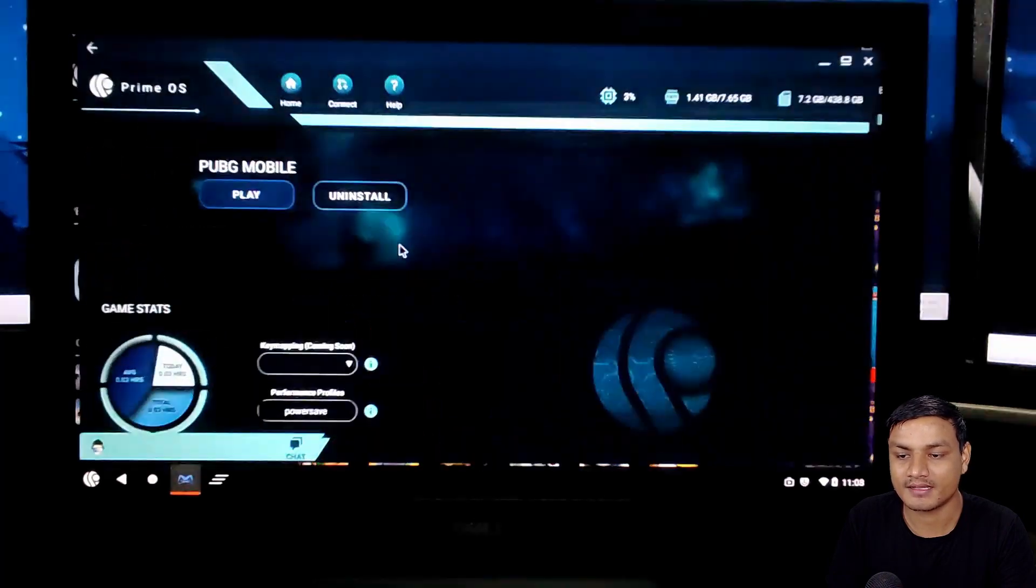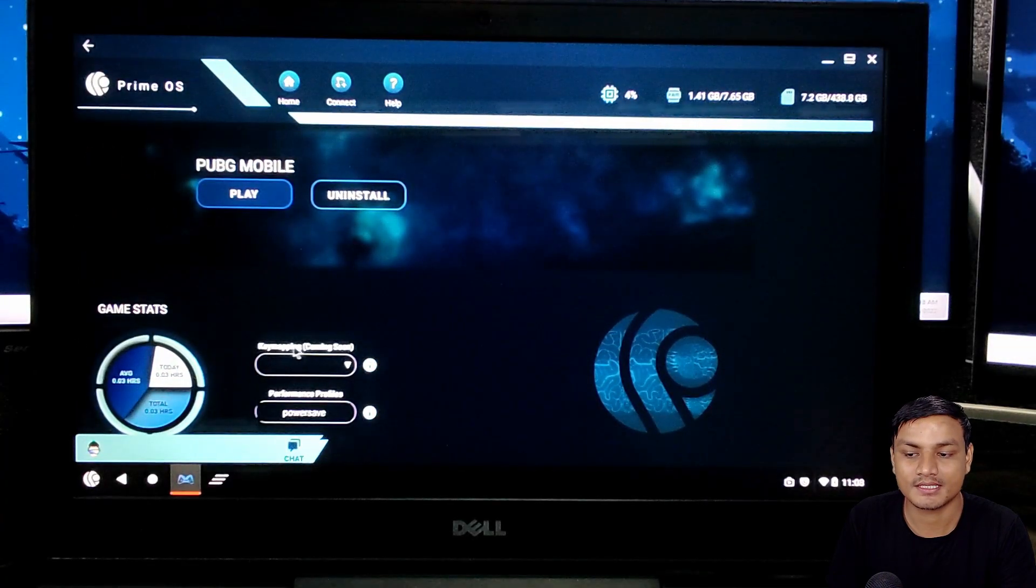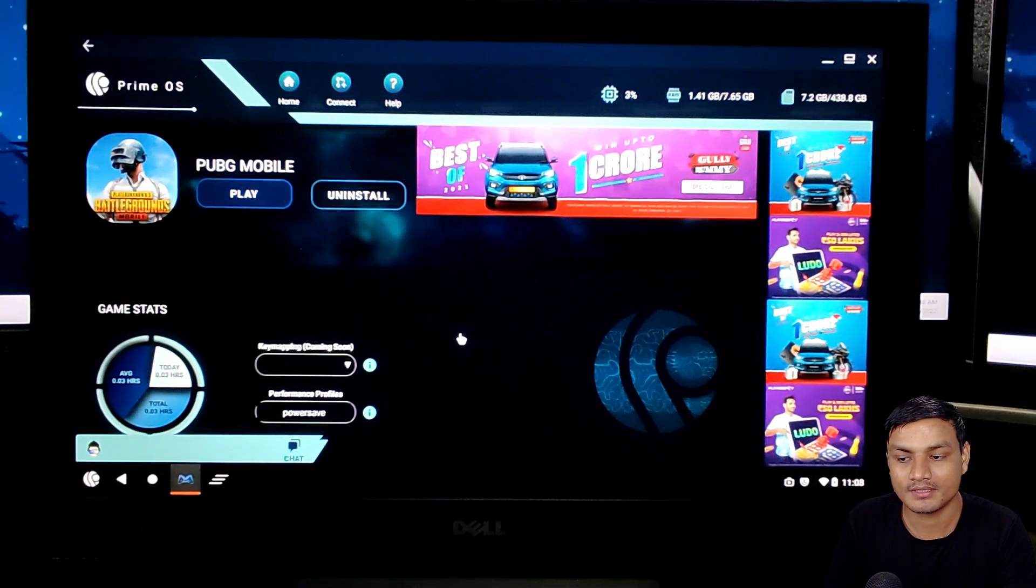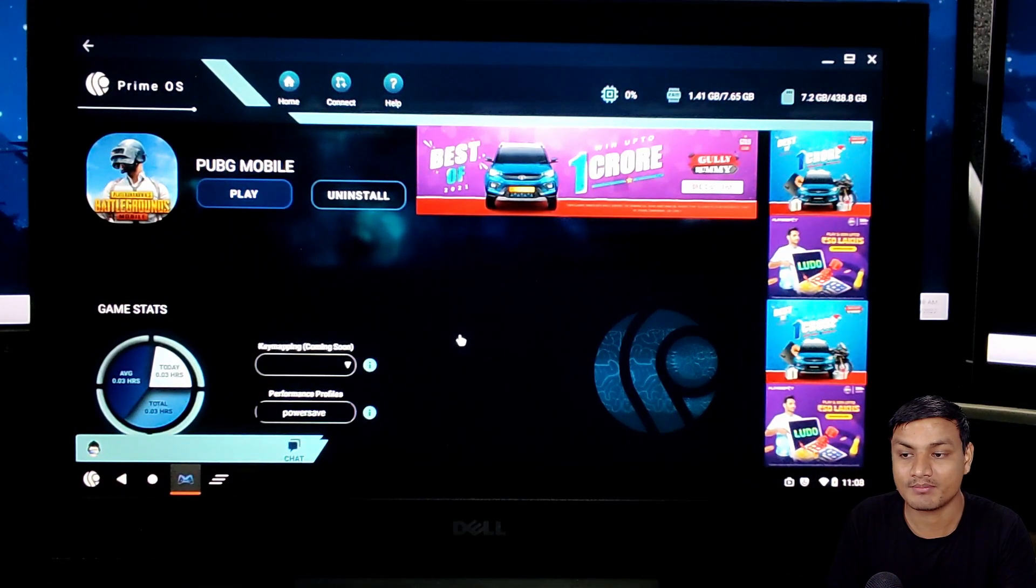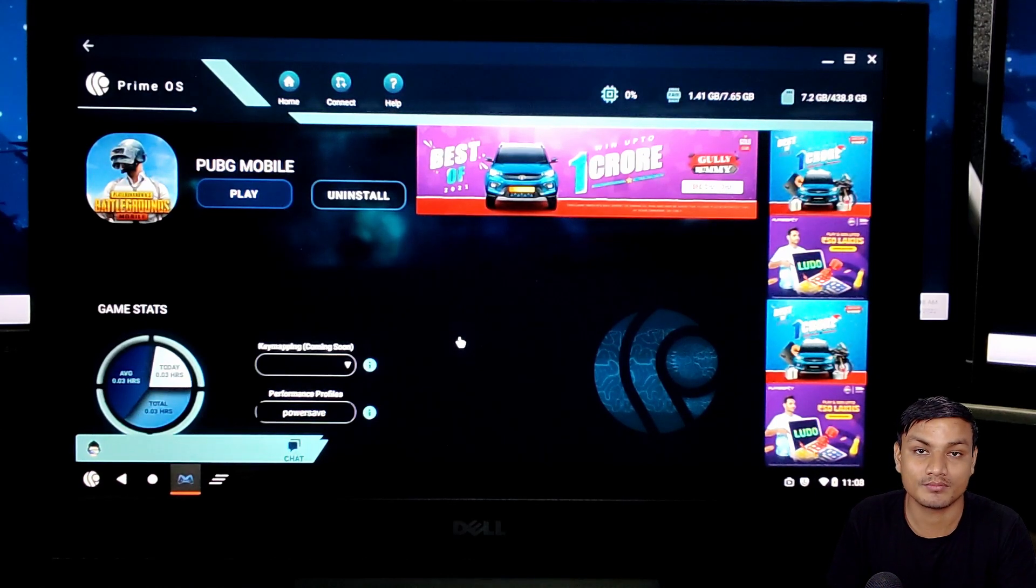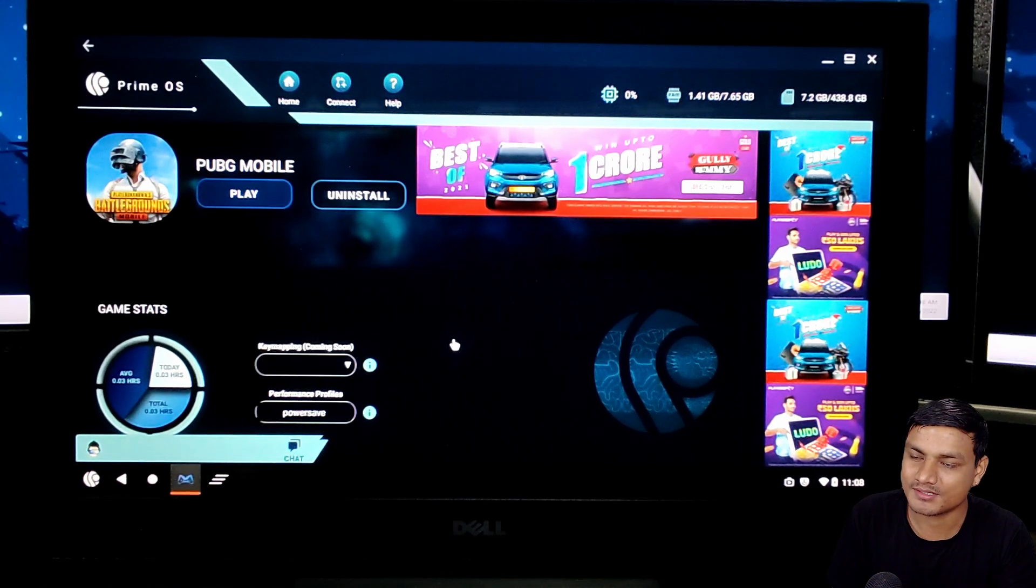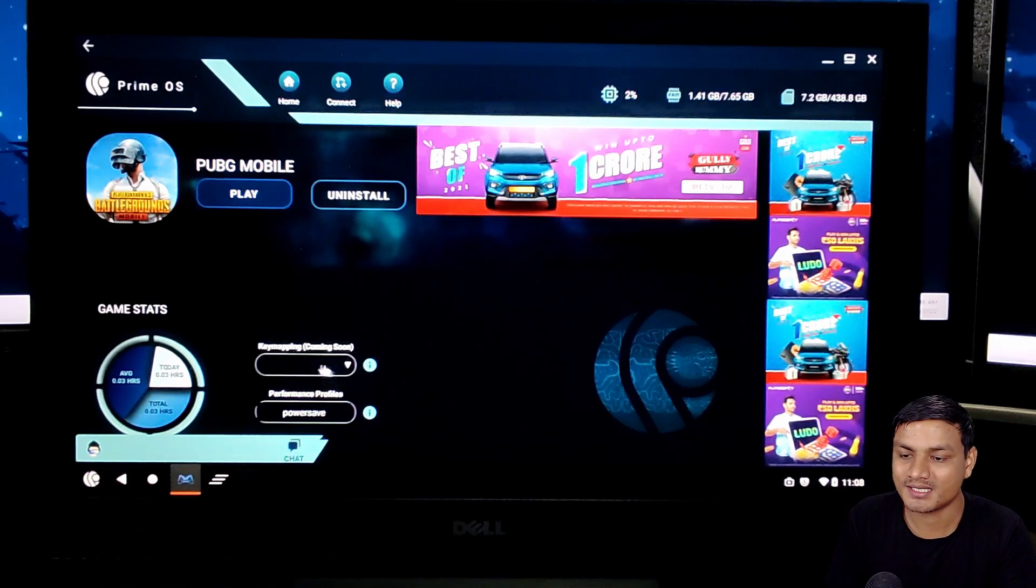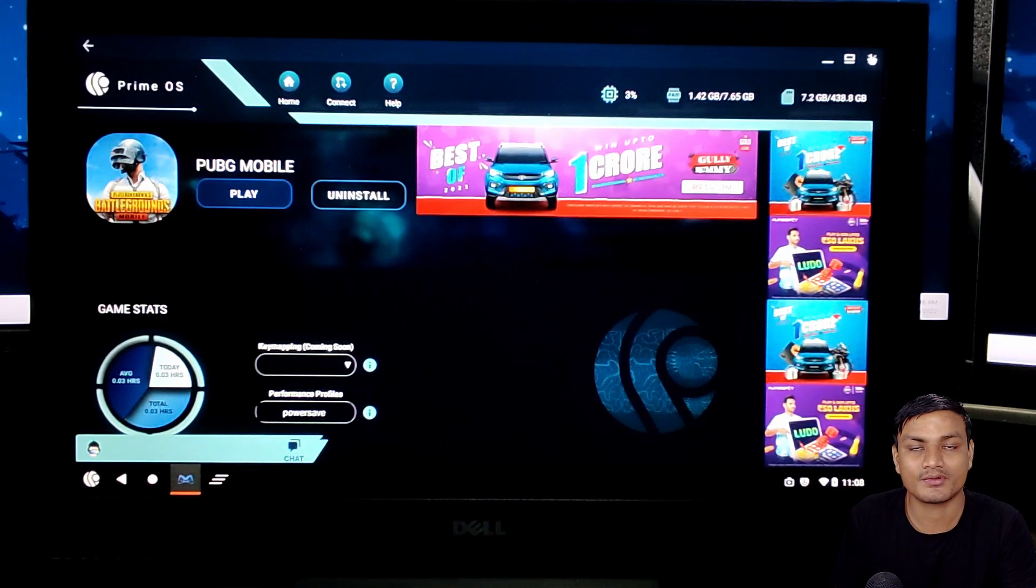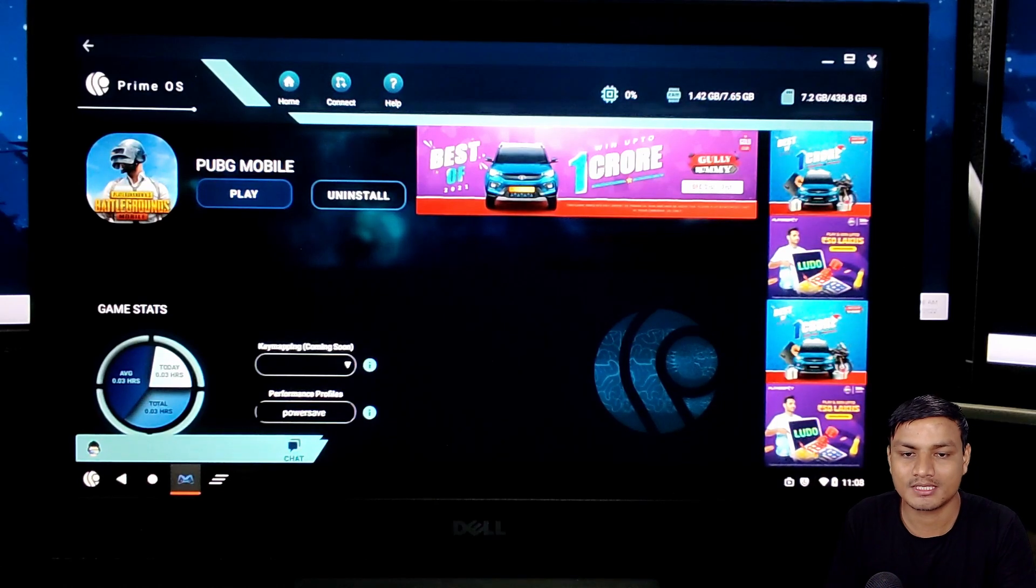If I click one of them you can see key mapping coming soon. So as of now there is no preset for the key mapping and you can't manually do some key mapping to the game as of now because it's in beta. This is an OS for gamers.